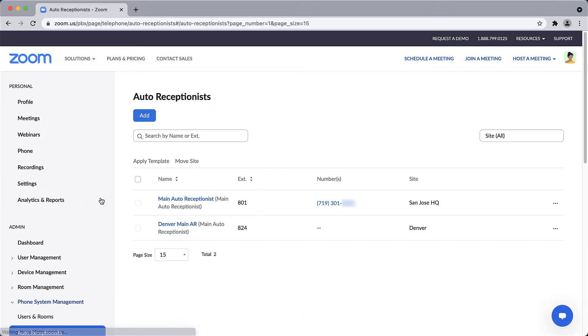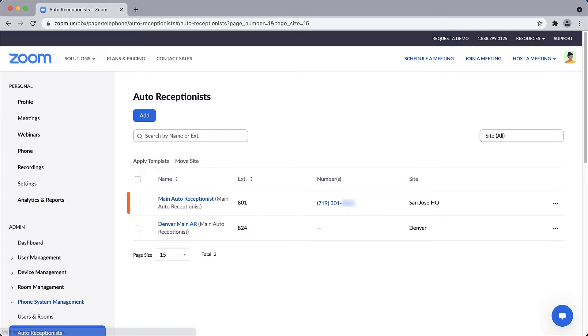All of your auto receptionists will be listed here. During the initial setup of Zoom Phone, an auto receptionist was automatically created for you. Your primary site's auto receptionist will be named Main Auto Receptionist by default. Click on the name to see additional information and settings.